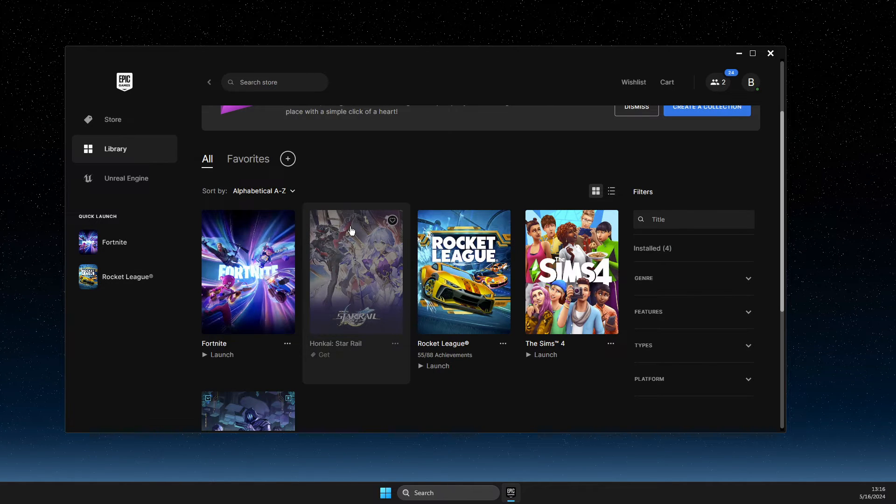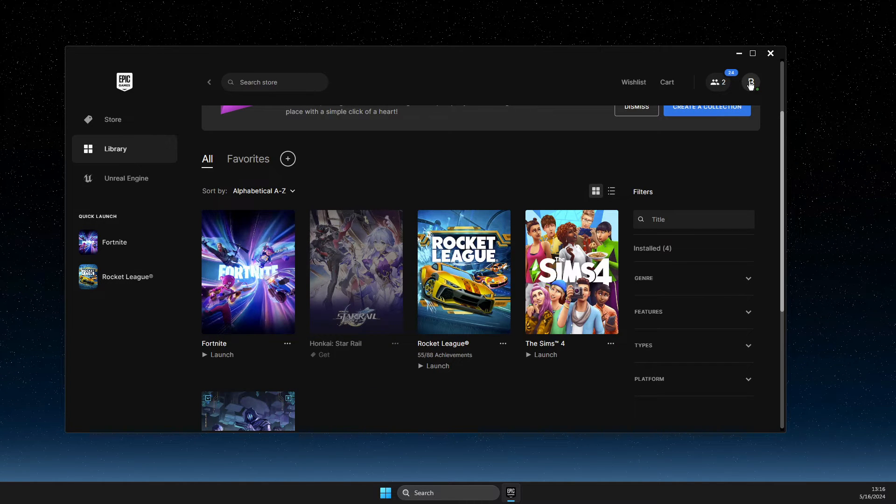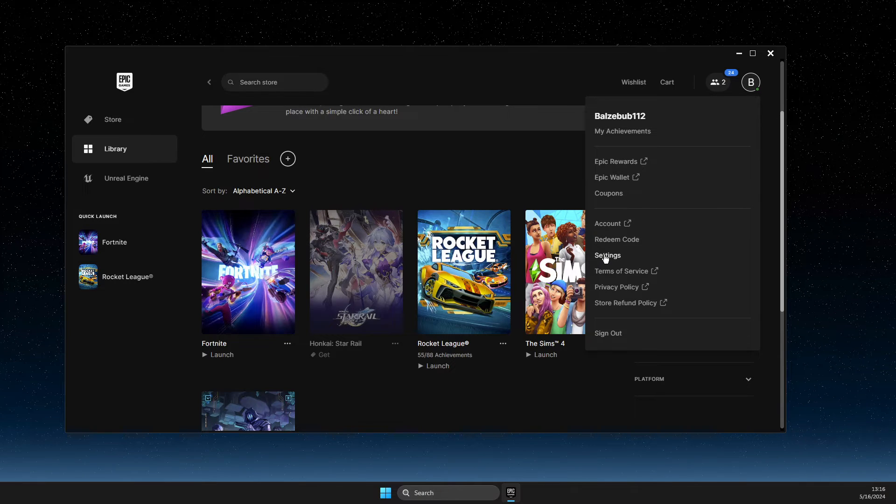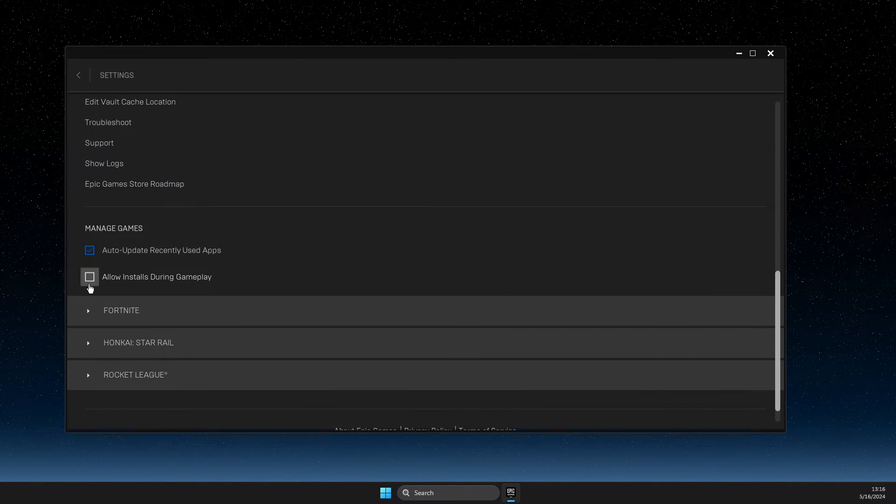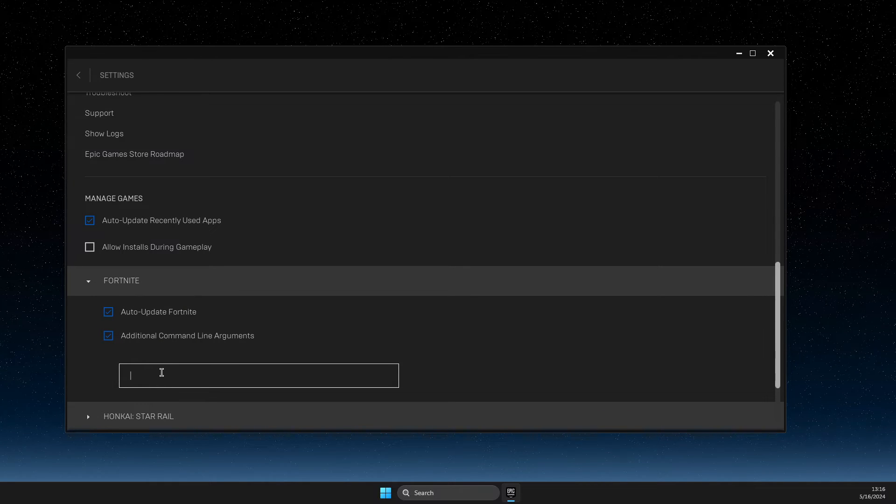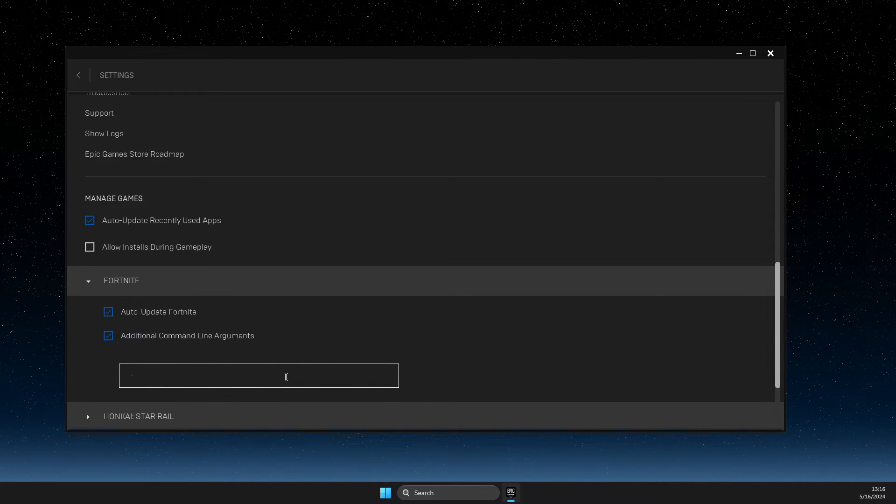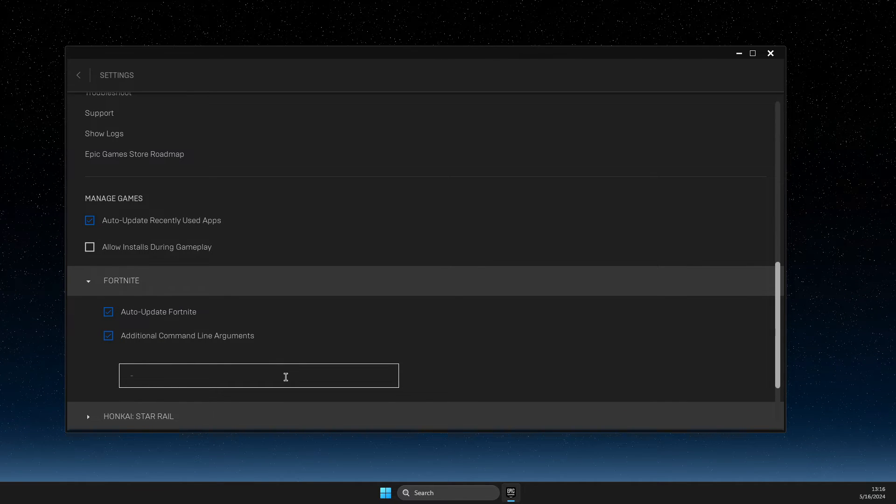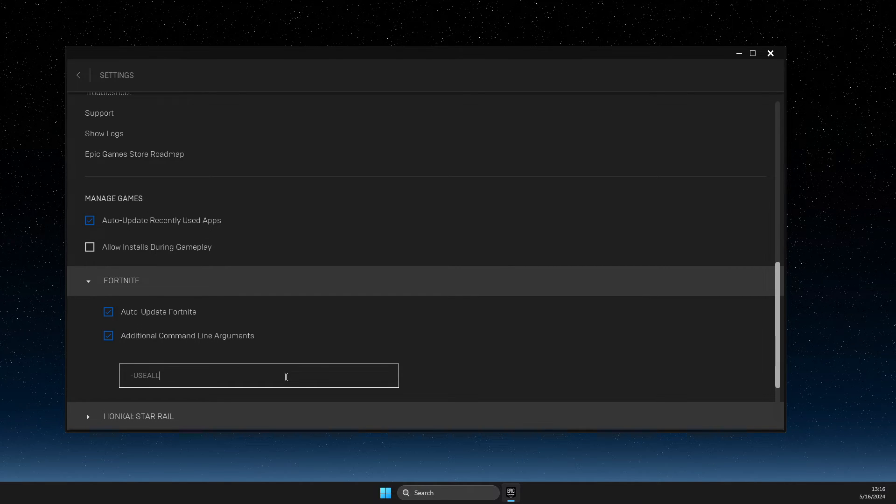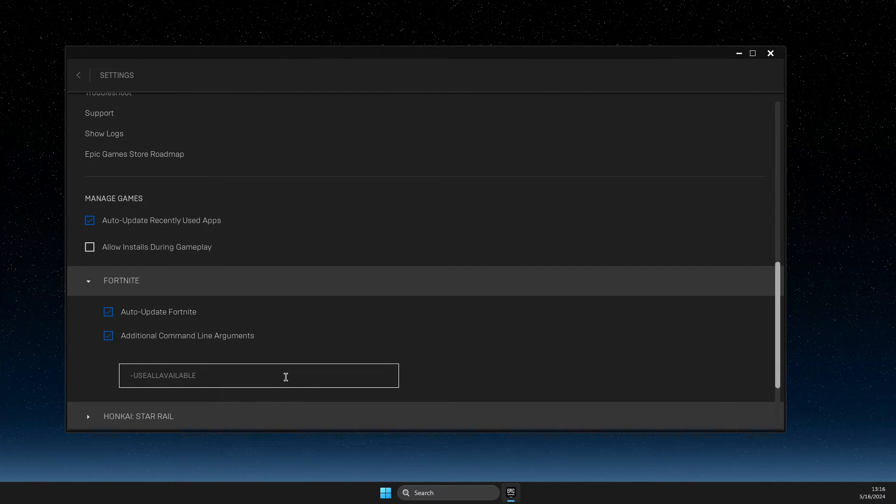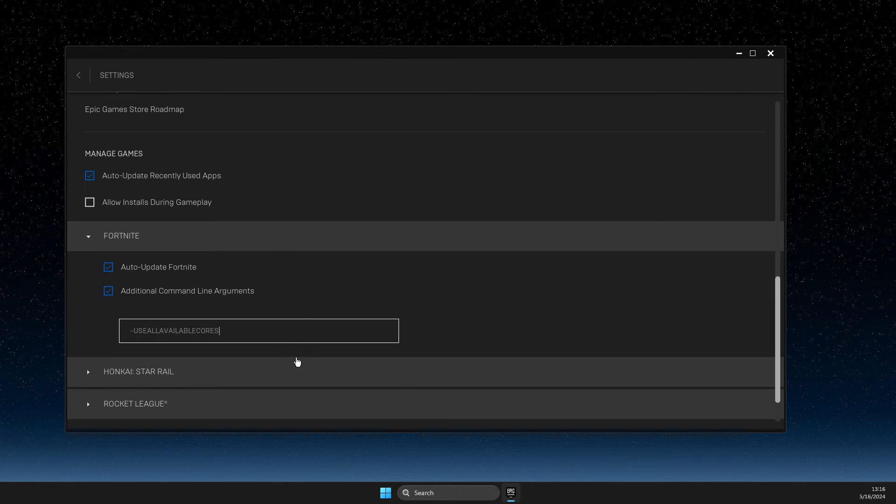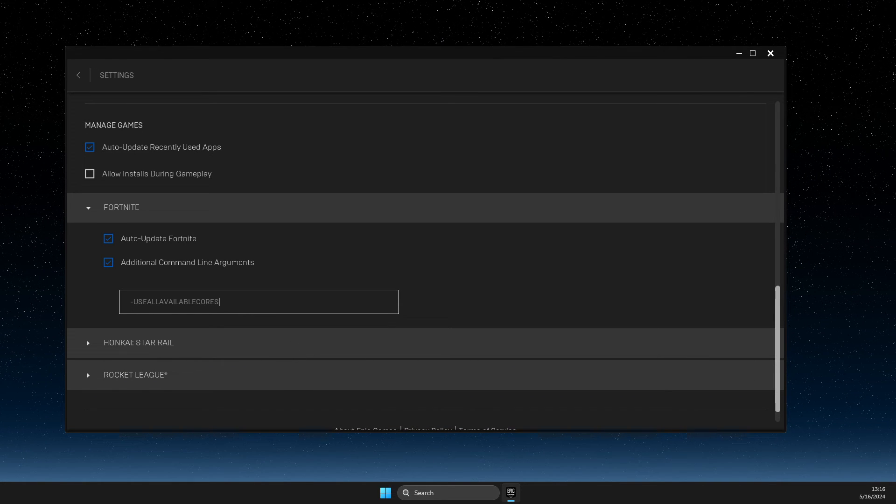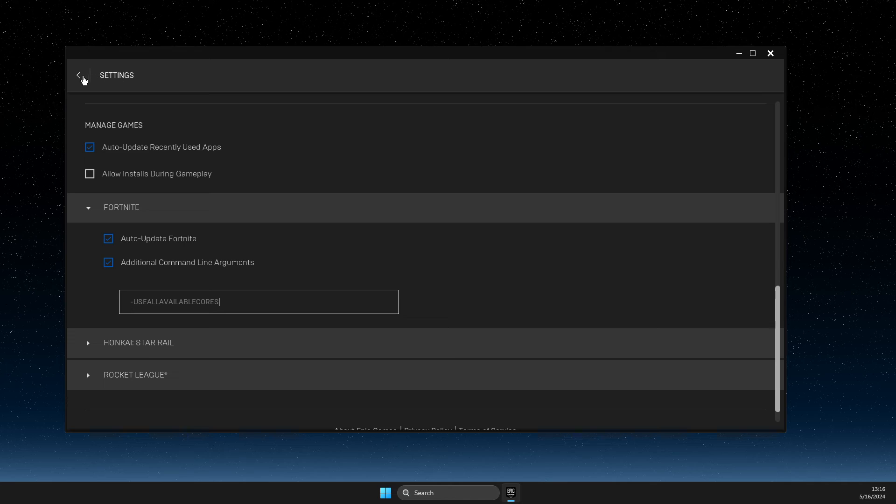And then if it's not working, press on your profile icon on the top right, then go to settings, then scroll down until you see Fortnite and expand it. And then here you need to write a dash with the caps, use all available cores. And then you need to look if the problem persists or not.